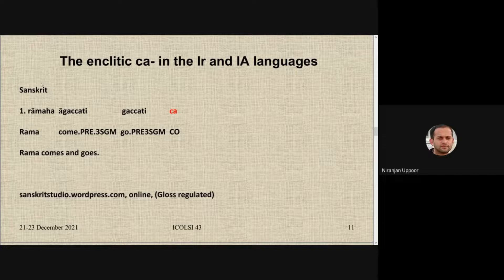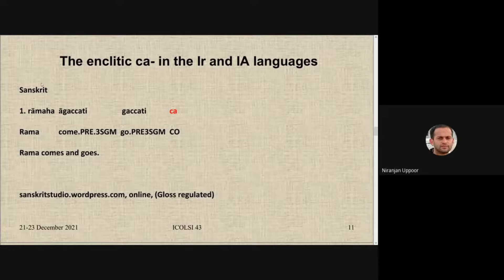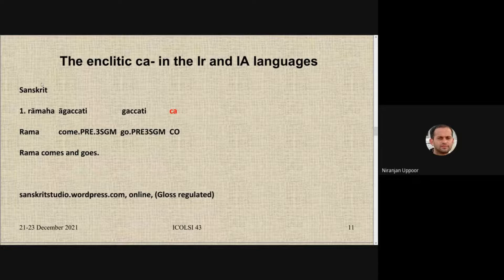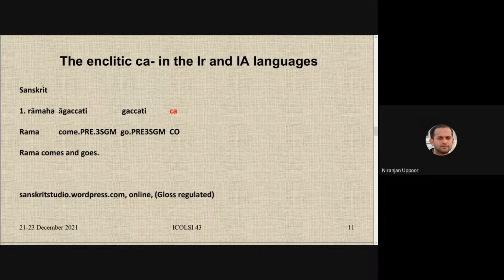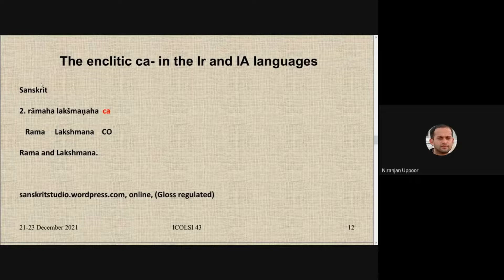Taking examples from Sanskrit, in clausal coordination: *Ramaha agachati gachati cha* — 'Rama comes and goes' — and again the position of *cha* does not change; it comes in the clause-final position. Linguists are very particular about this position and repeatedly emphasize across language families that *cha* cannot occur in word-initial or clause-initial position. In nominal coordination: *Ramaha Lakshmana ha cha* — again the coordinator comes at the end.